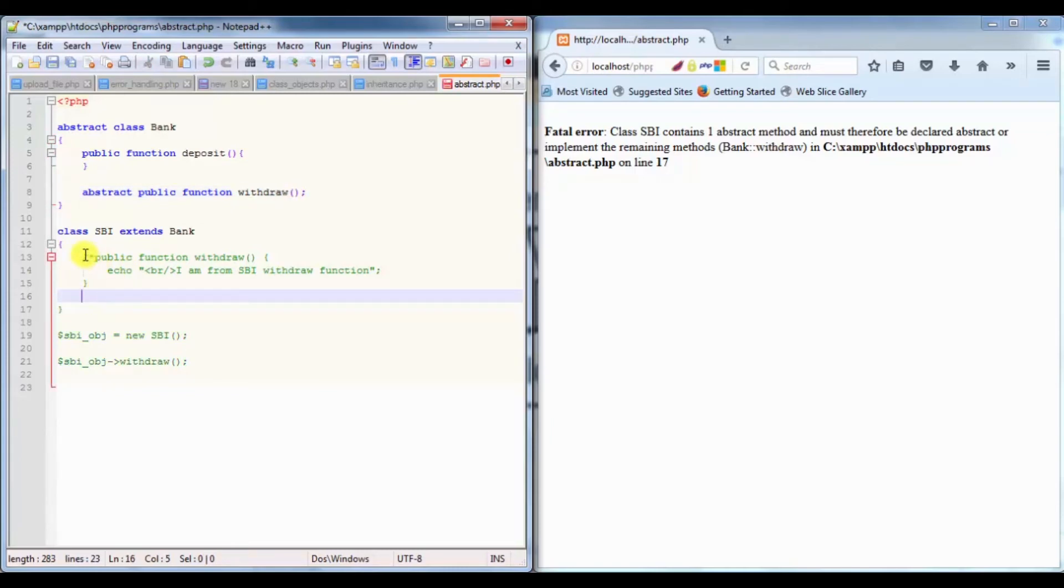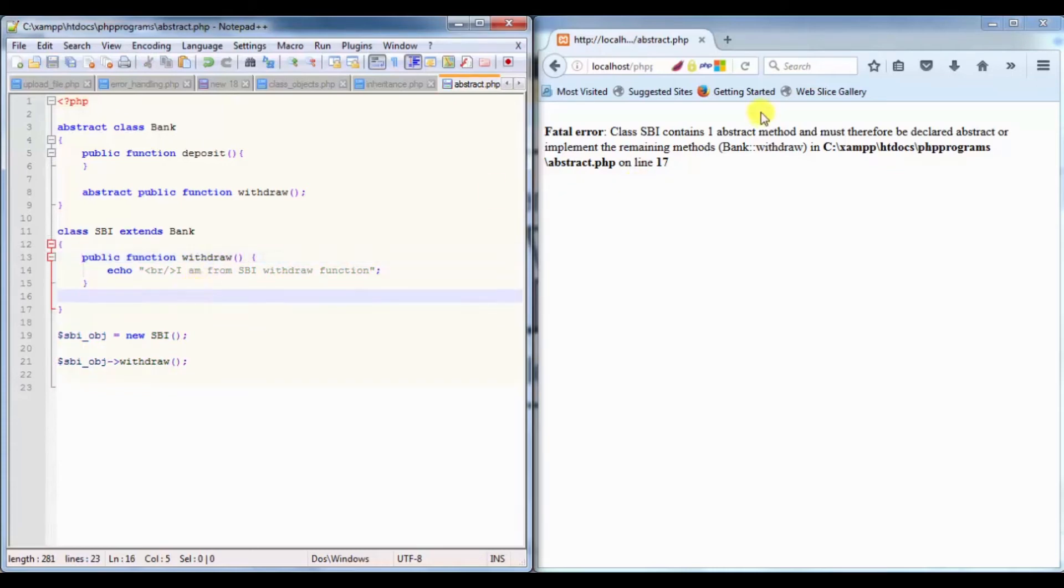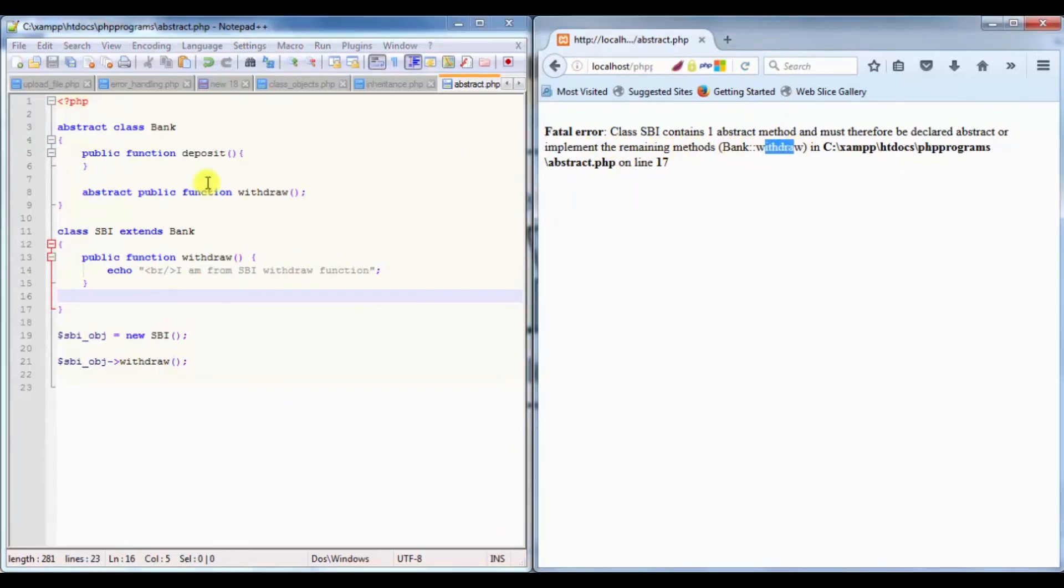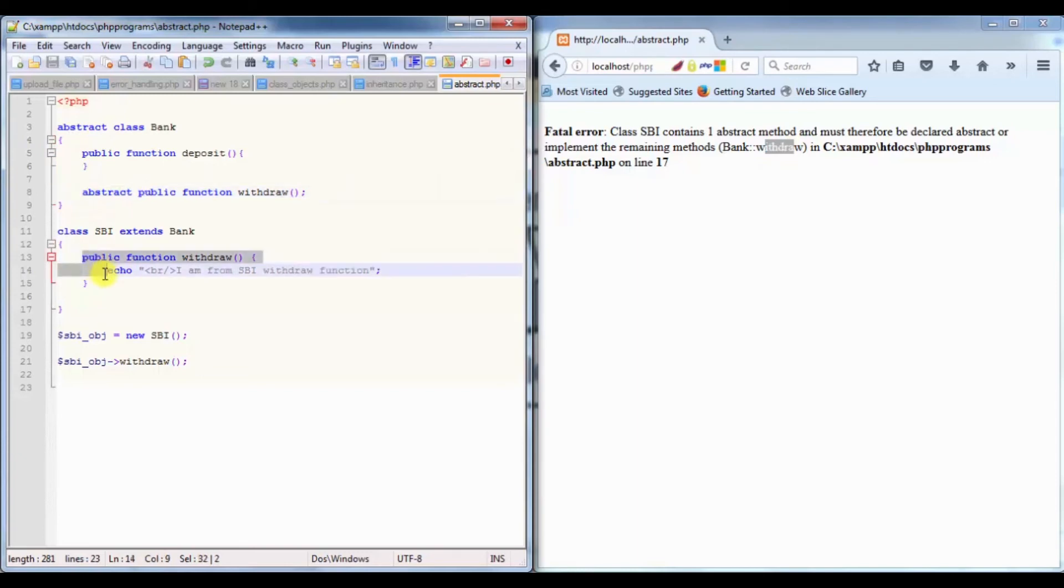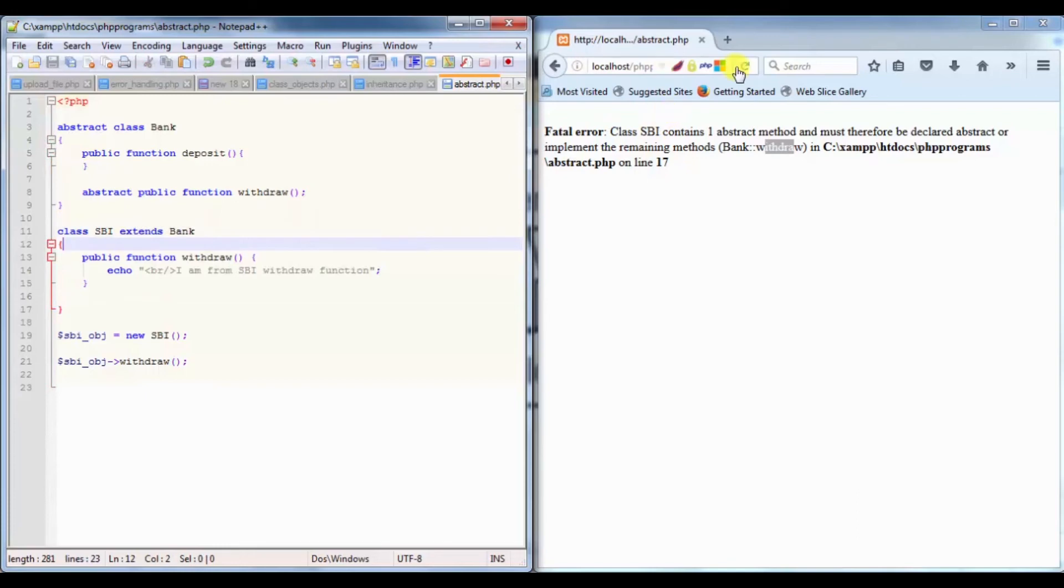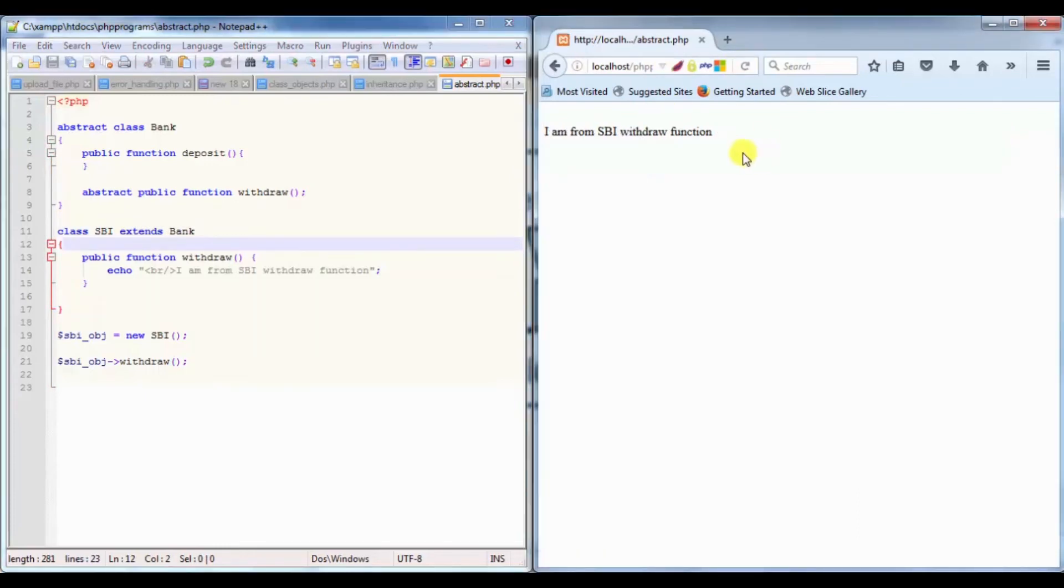We have this one abstract method which we should define. Defining our method means we should write a function body for that method. It is compulsory to declare or implement the abstract methods. Withdraw is the method which is abstract, and I should write a definition for that wherever I am going to use that class.